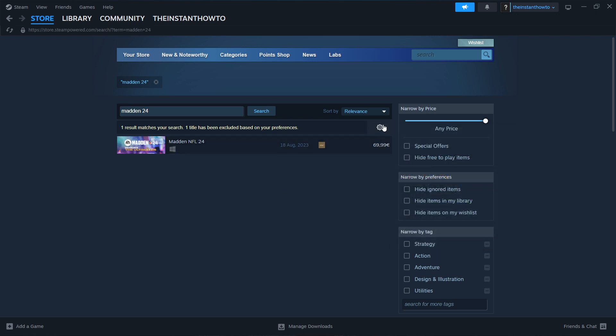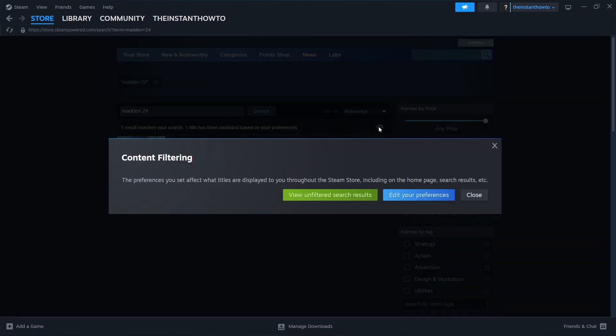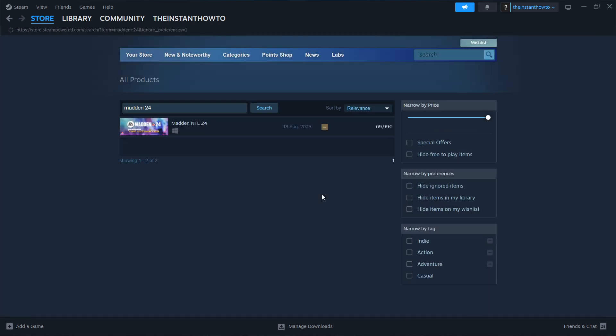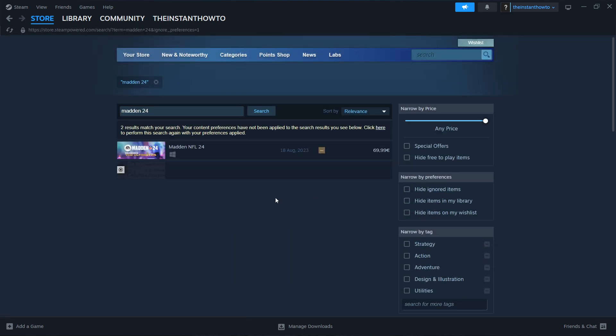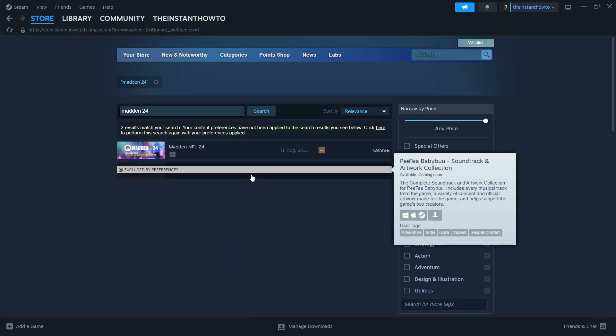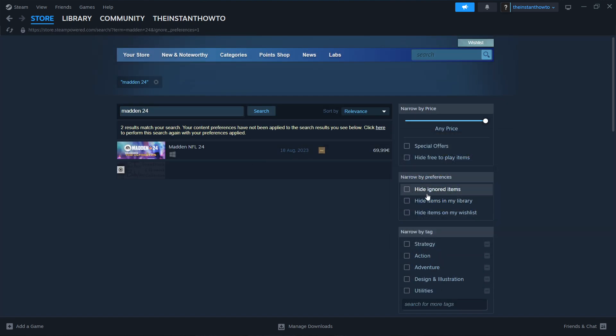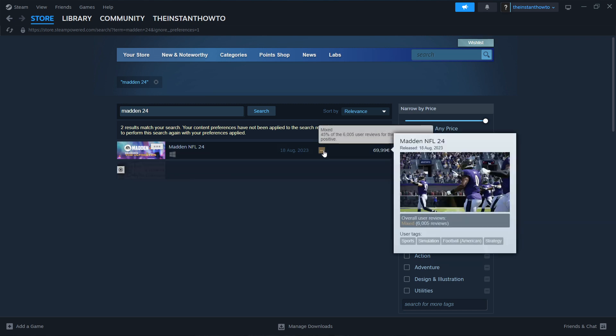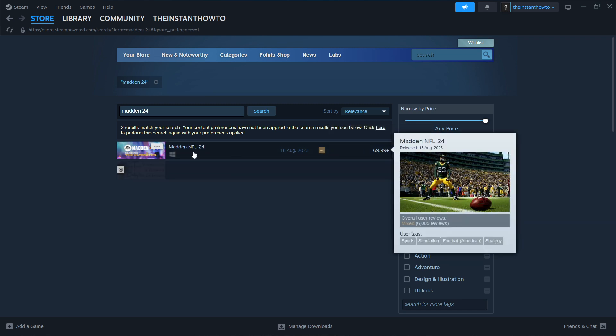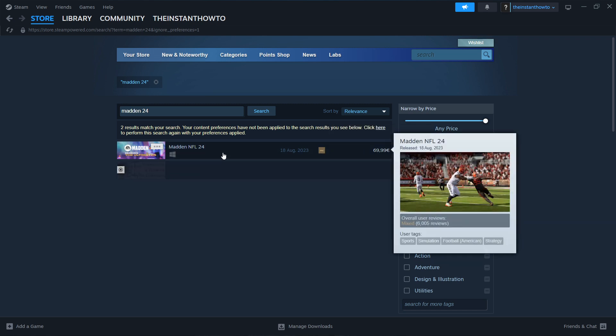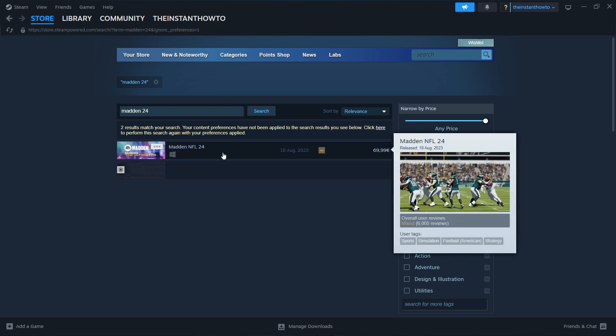If you don't see this, you want to click on this gear icon right here and press View Unfiltered Search Results. And if you still cannot see it, it's the first place over here. You want to uncheck this Hide Ignored Items and this Madden game will be over here for you.